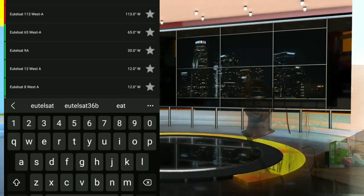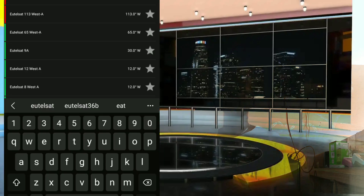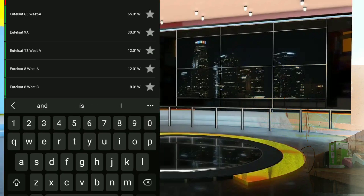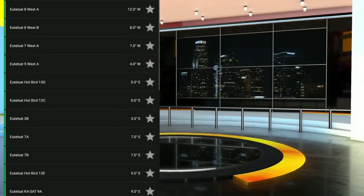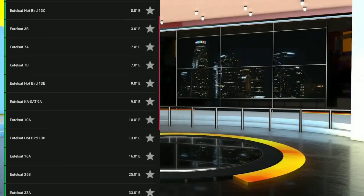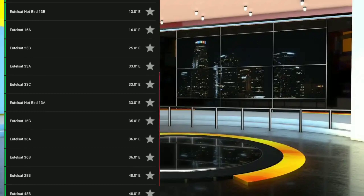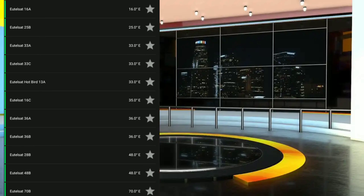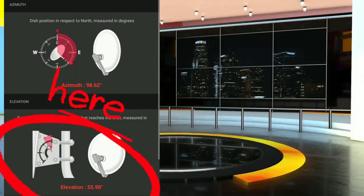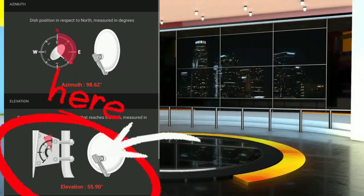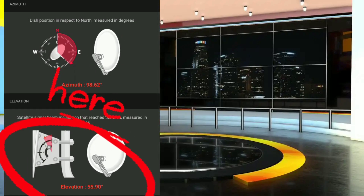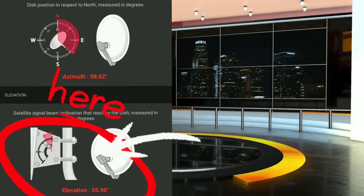Let's use another satellite. Let's look for 36 degrees — we all have our DSTV signal. Let me search for it. Look at it — you can see the elevation of this satellite at 36 degrees.